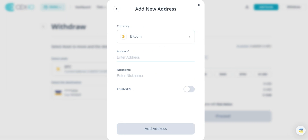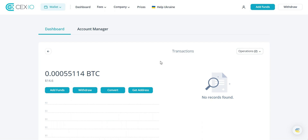Congratulations, you've successfully bought Bitcoin on CEX.io! We hope this step-by-step guide has been valuable in helping you navigate the platform. Remember, it's important to do your research and stay informed about the ever-changing crypto market. If you found this tutorial helpful, don't forget to like and subscribe to our channel for more informative content on cryptocurrencies and blockchain technology.